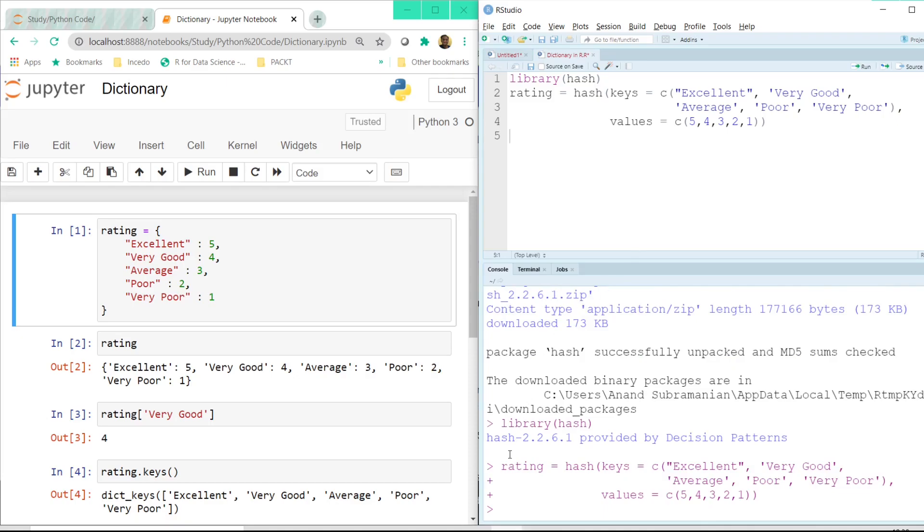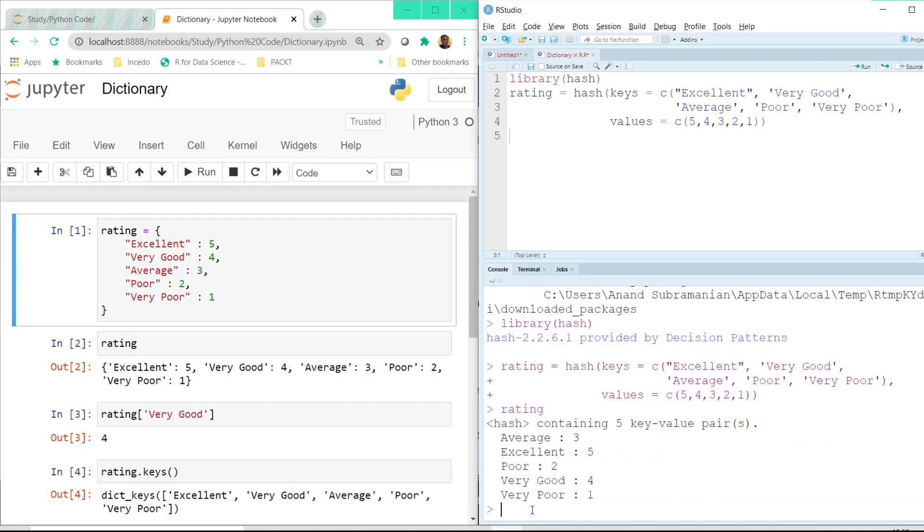So after we have clicked on the run button let's see what we have inside the rating variable. So rating has very poor is 1, poor is 2, average 3, very good 4 and excellent 5. So just very similar to what we had in python.